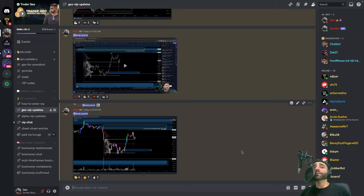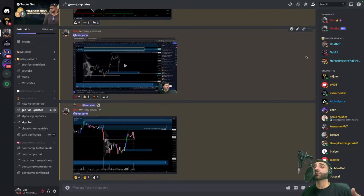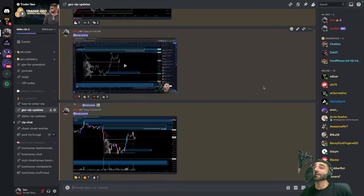By the way, I do have a free Discord — the link is in the description down below. I have a free VIP section that you can join by DMing my GeoBot. The first digit of the code is going to be a 6.